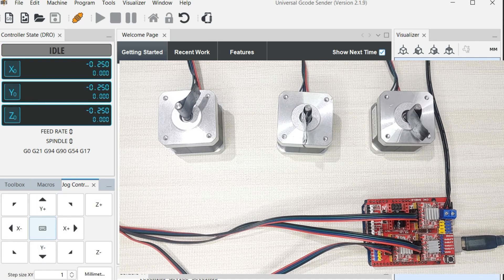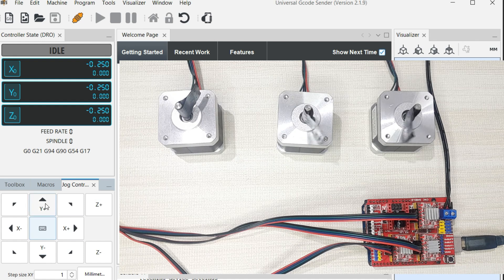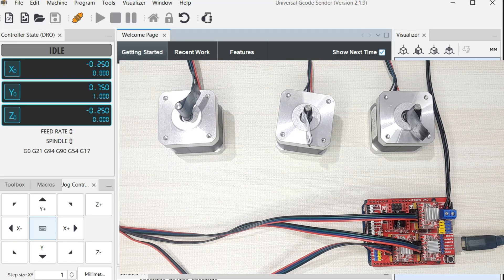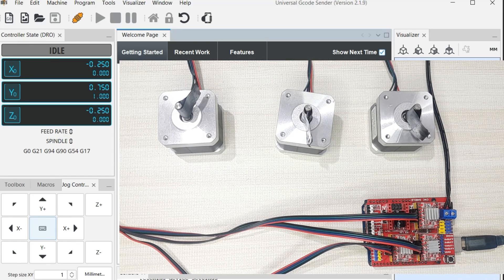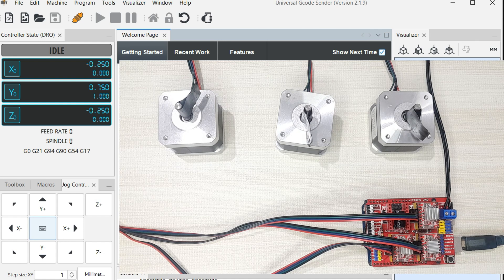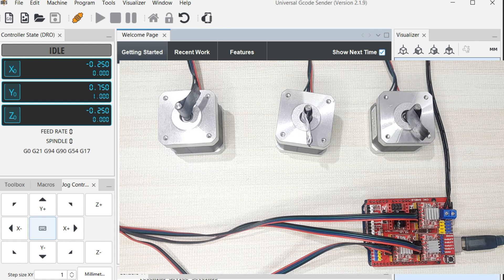So that's the control of our stepper motor movement using the G-Code Sender. There are a number of settings that you can look at in this code sender. Here I'm just giving an introduction for how this Universal G-Code Sender works with GRBL and Arduino to be able to control the stepper motors.